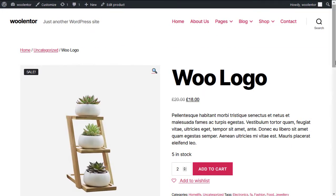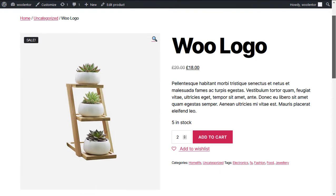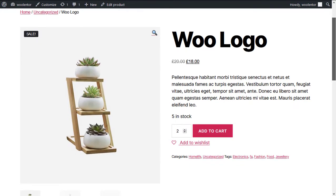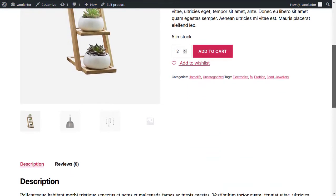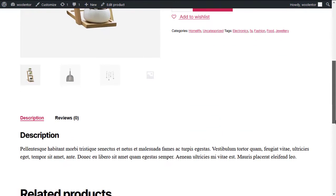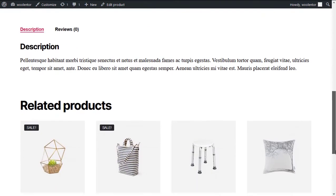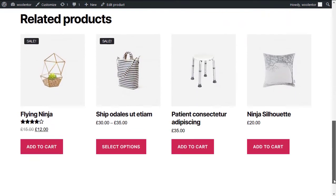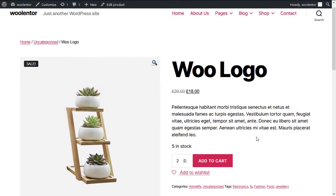Hi! Welcome to this tutorial. Today in this video I will show you how to create a custom product template using the Oolentor WooCommerce plugin. So without further ado, let's get started.